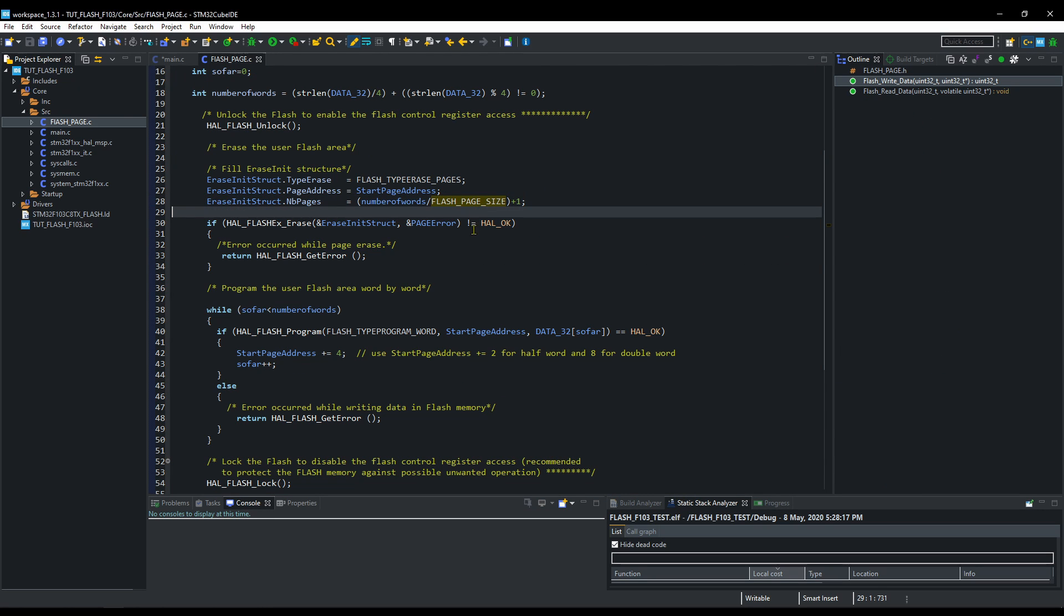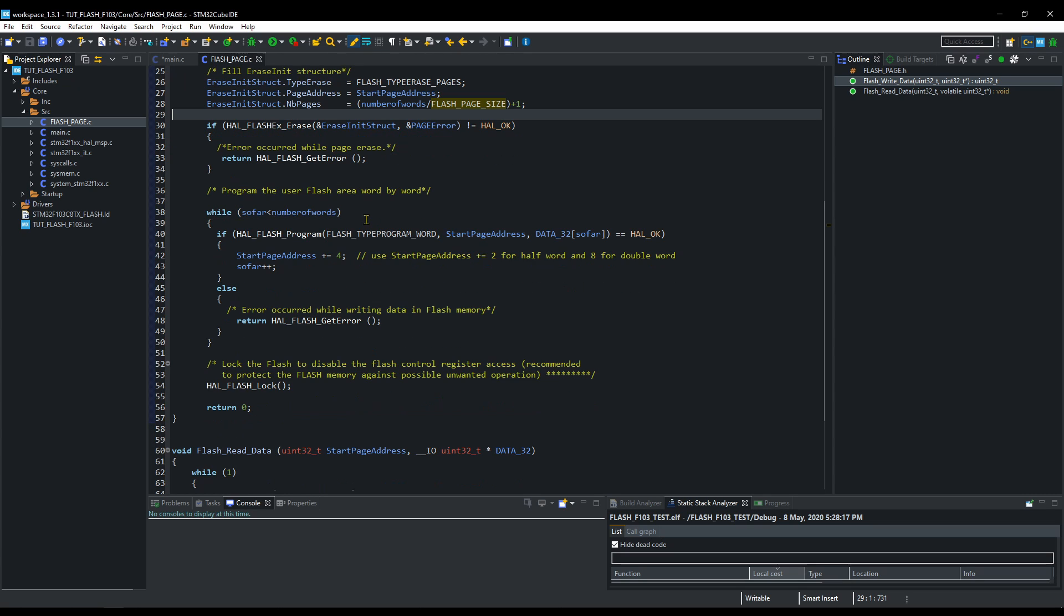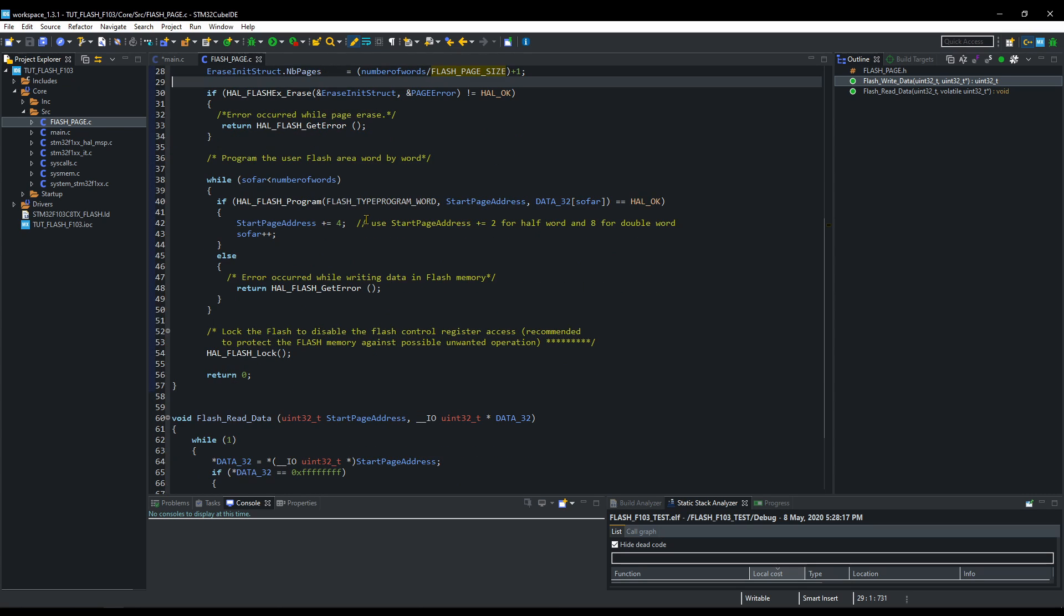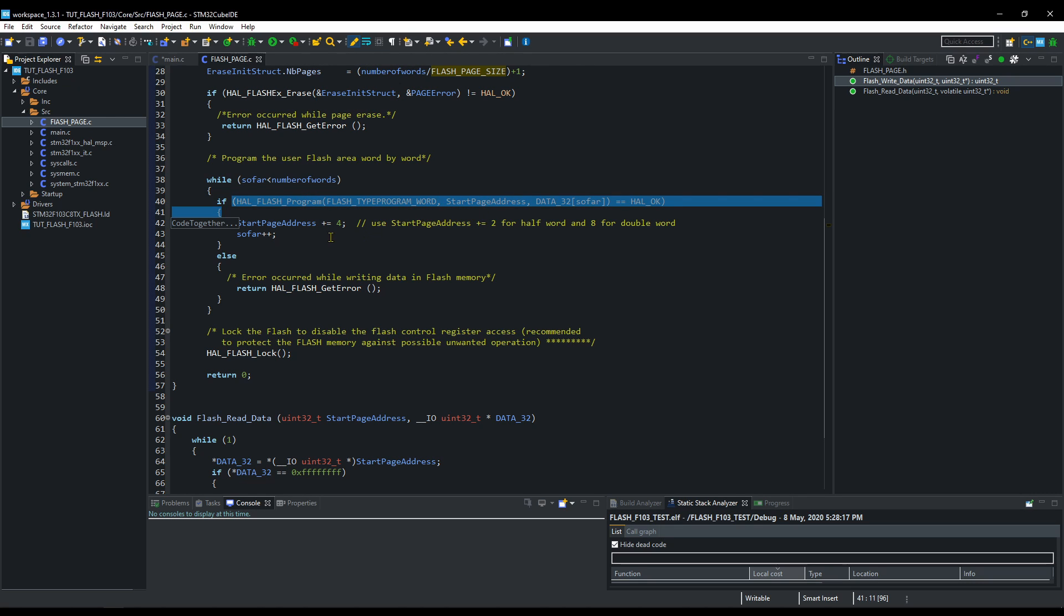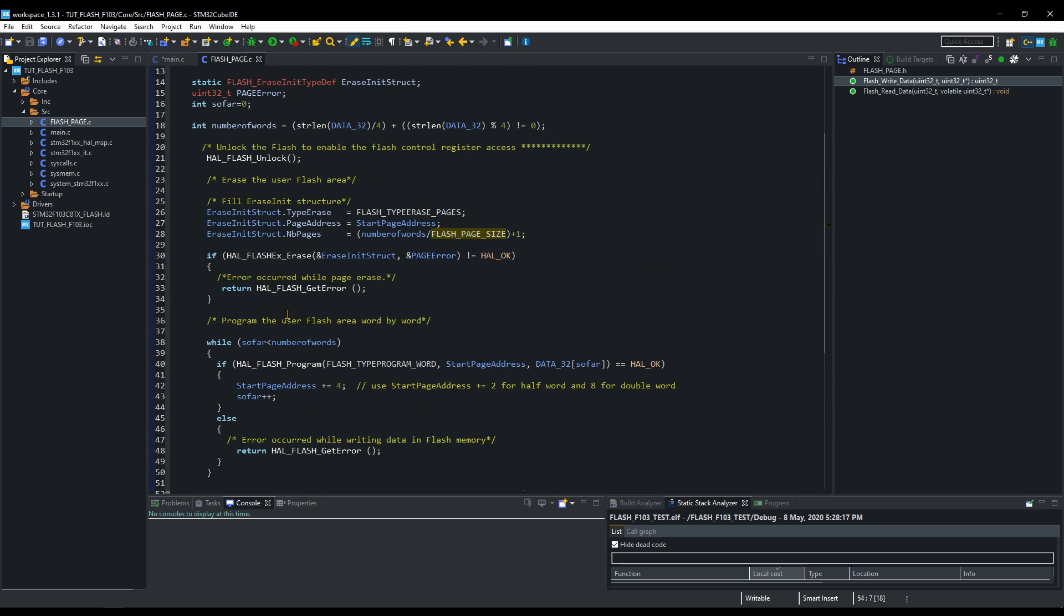Now, it will start writing data. Each word takes 4 bytes, so we have to increment the address by 4. You can also write in half word or double word, but then the increment will also change. I have commented it out here. And finally the flash will be locked again.